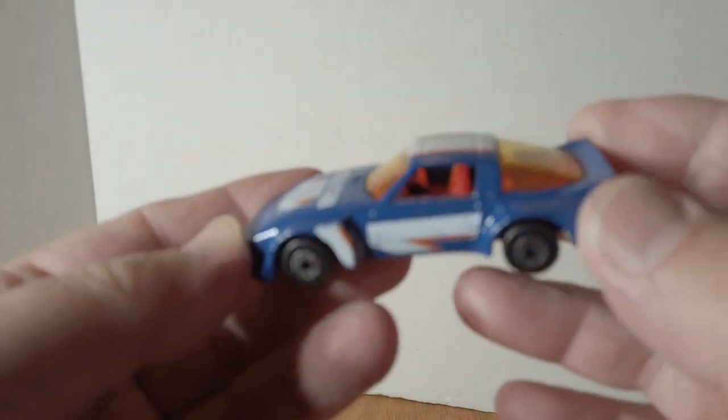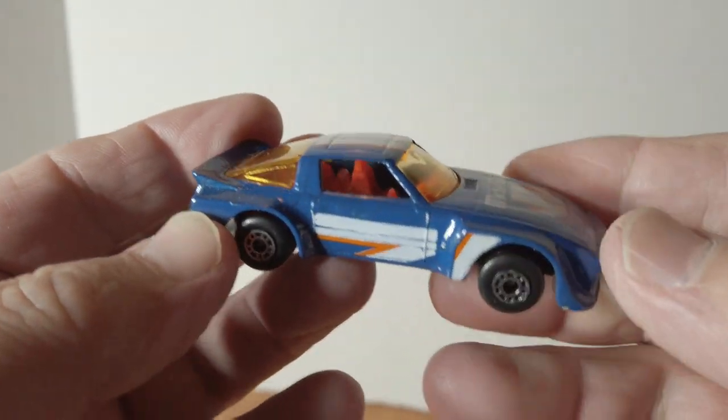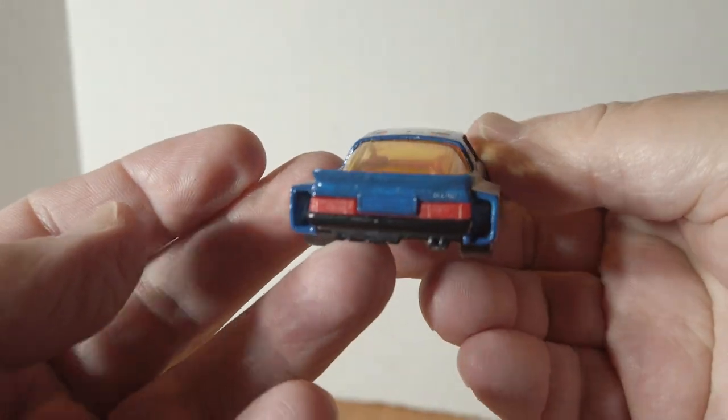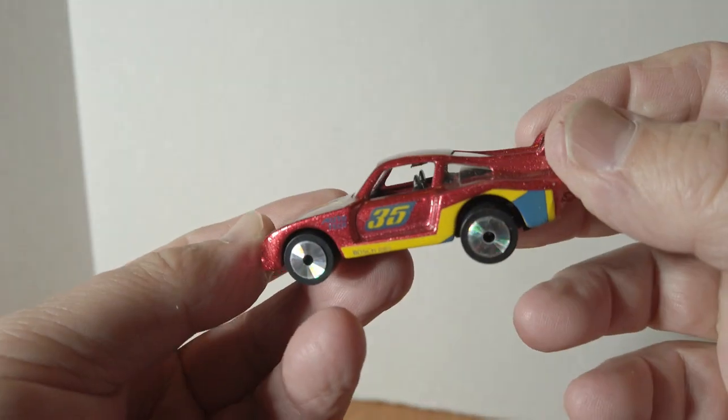Mazda RX7, Mazda RX7, and another Porsche.